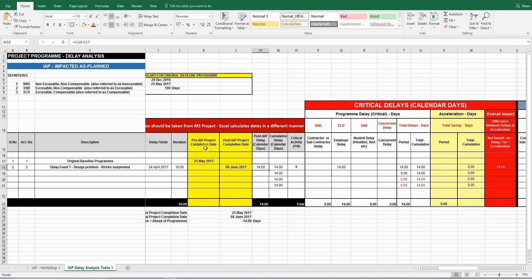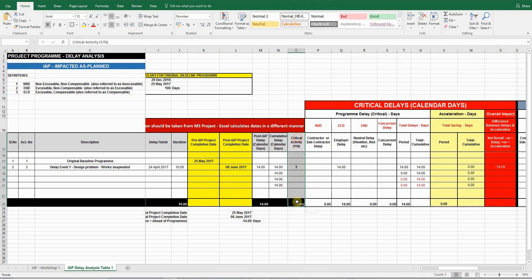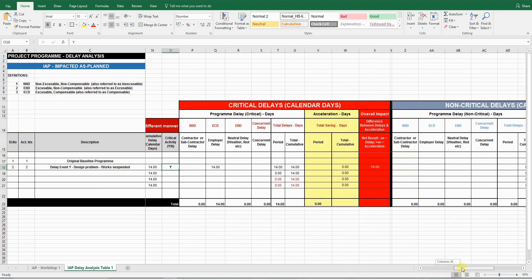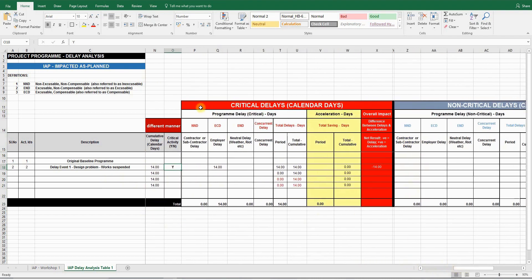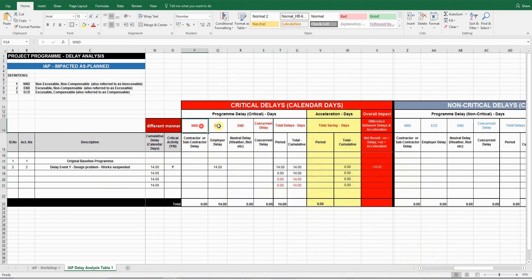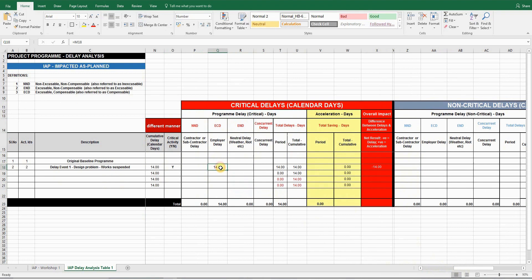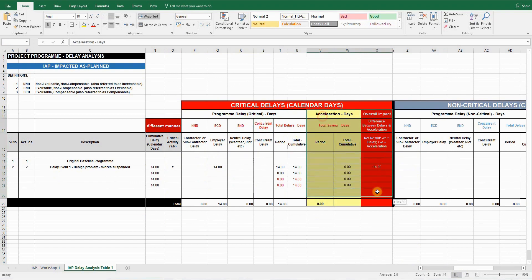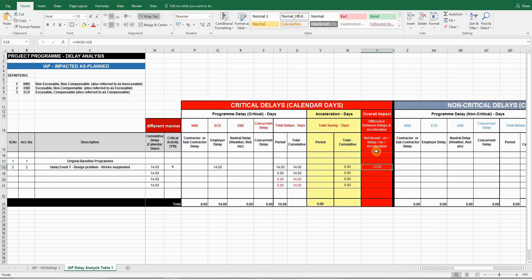So you have a pre-IAP project completion date and a post-IAP project completion date. IAP stands for impacted as planned. And you have to answer whether the delay is critical or not. If the delay is critical, then you have to fill up this section. It's related to critical delays. And you have to insert the calendar delay within the appropriate column, whether it's NND, ECD, END, concurrent, etc. And the conclusion or the overall impact is shown here. If the number is negative, that means there's a critical delay to the program. If it's positive, that means the works are ahead of program.